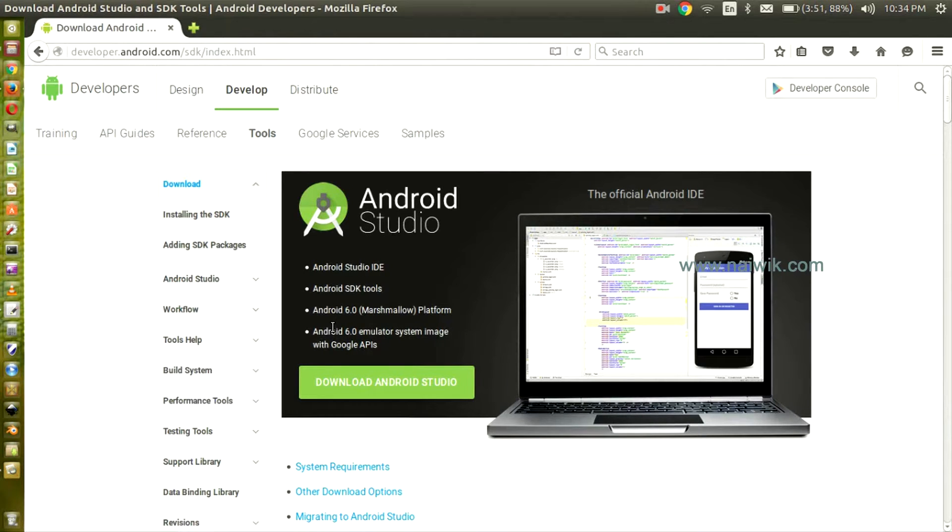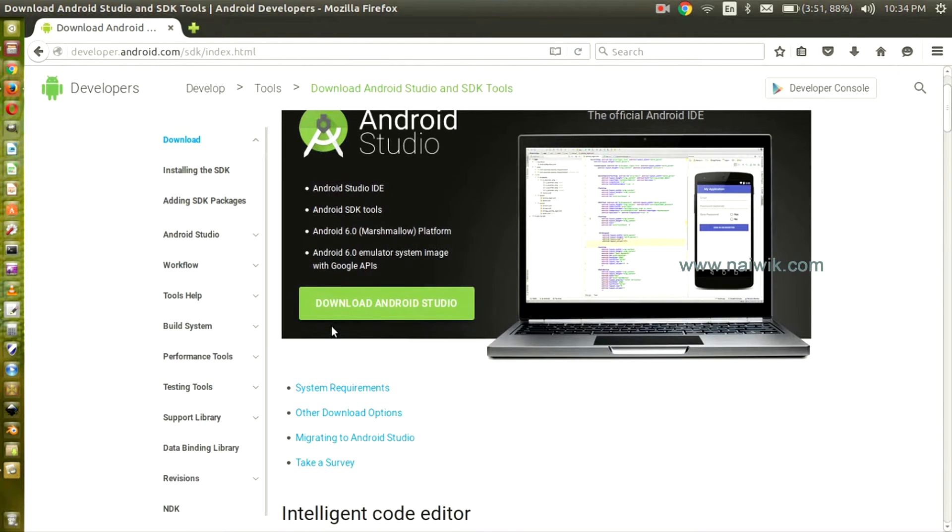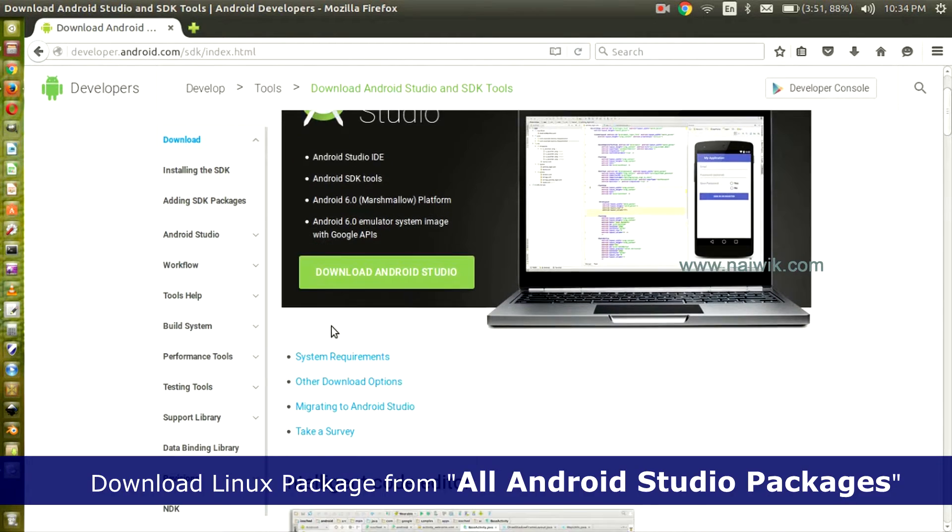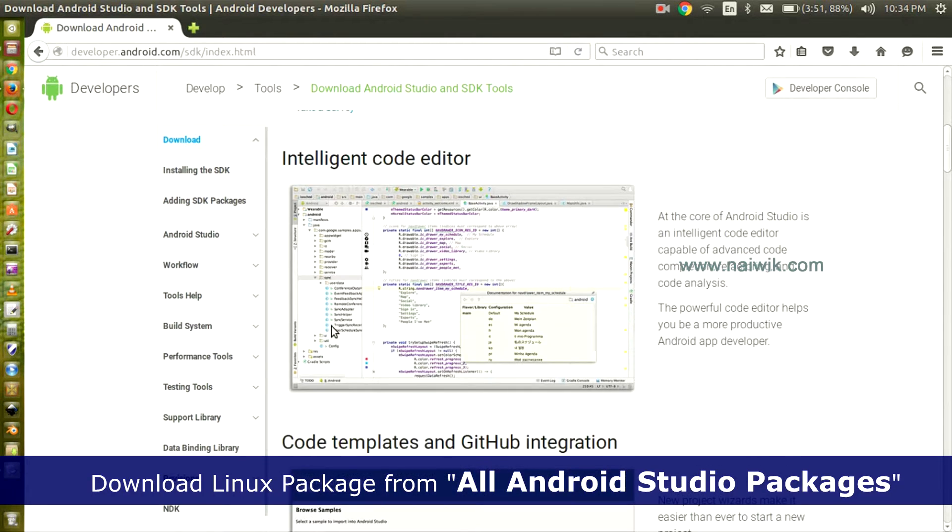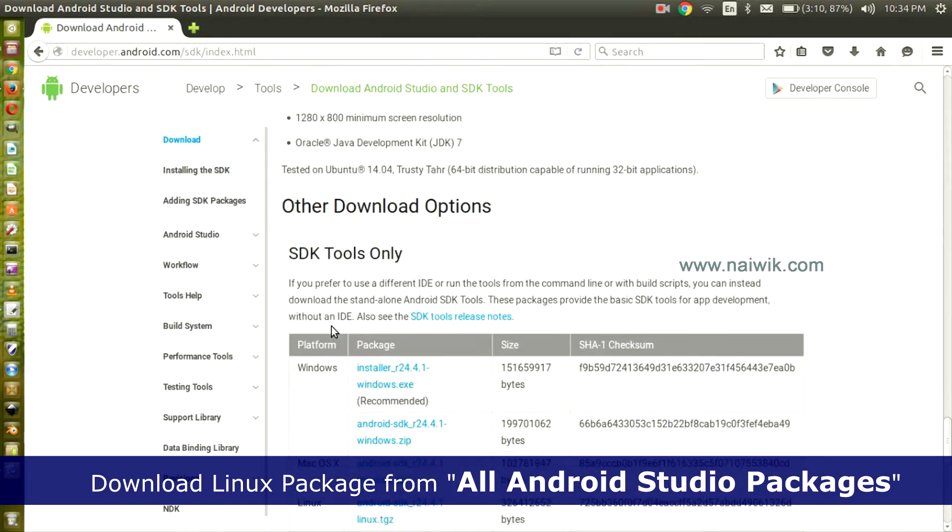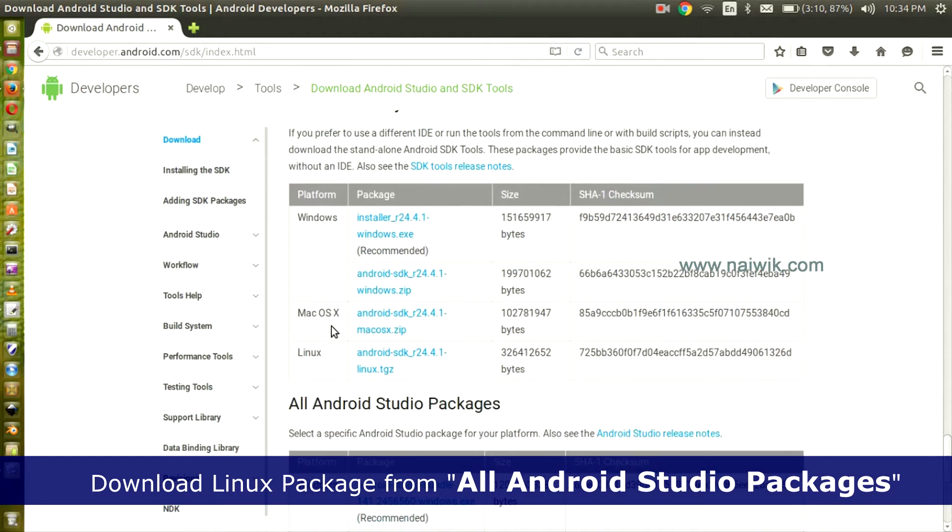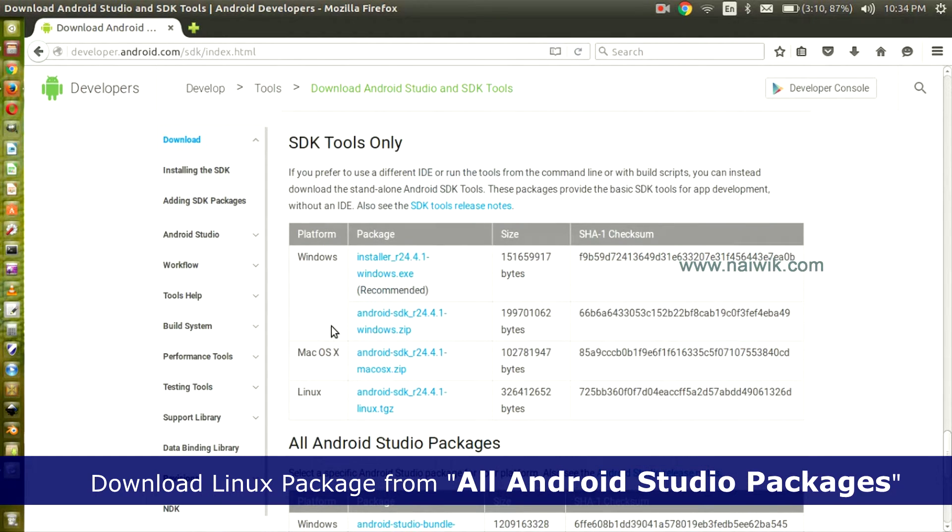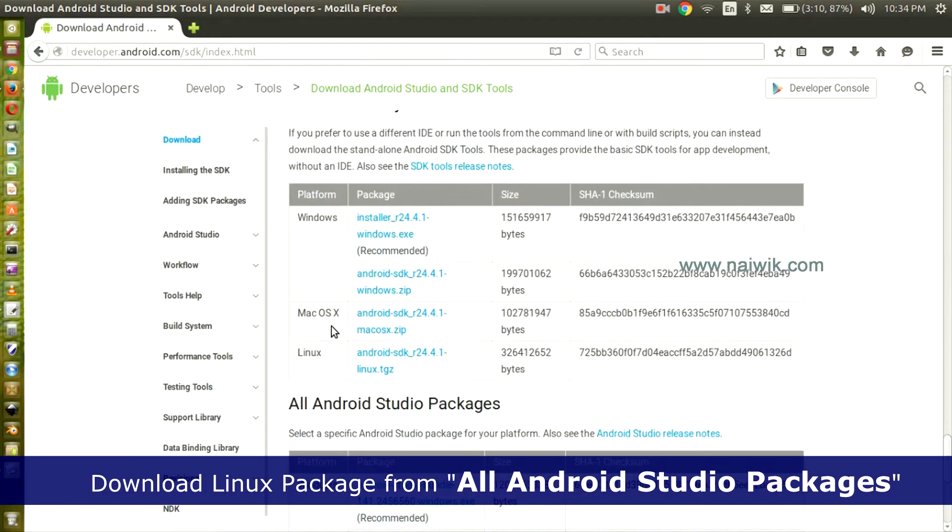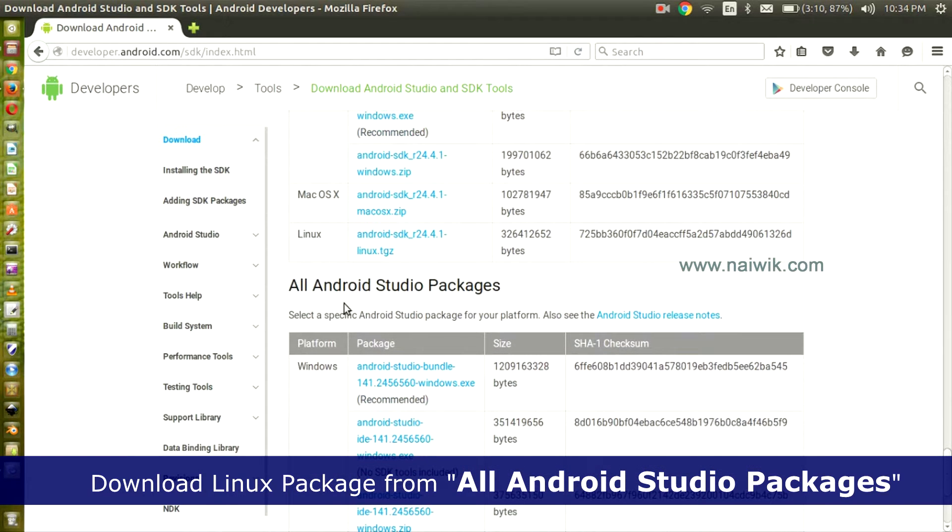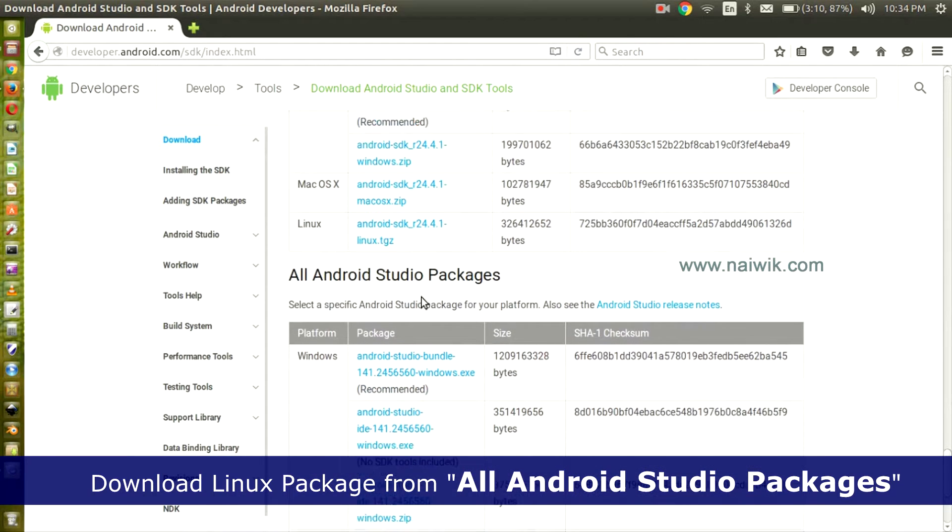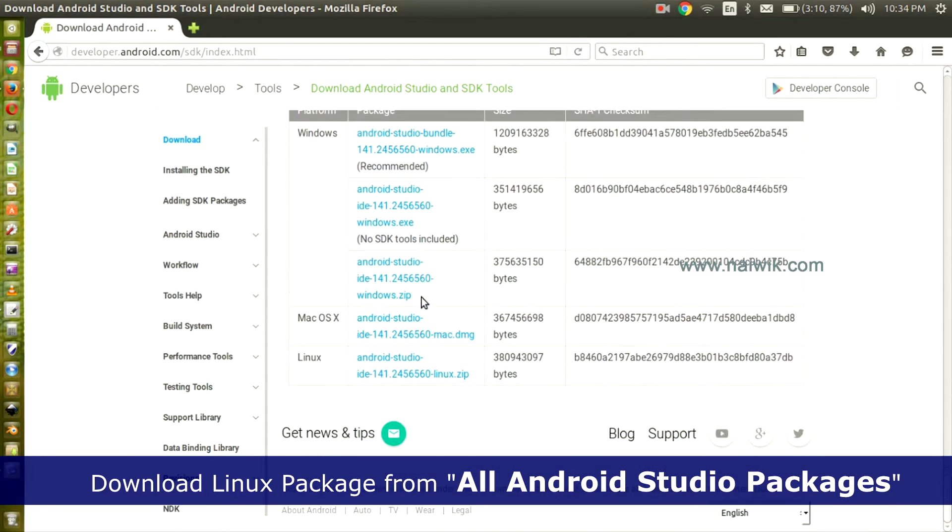Here you will be directed to this page. Scroll down, here are the developer options. Leave the SDK Tools Only, go to All Android Studio Packages, and click on Linux.